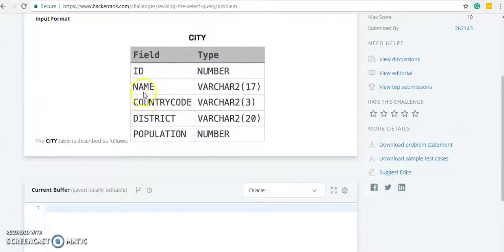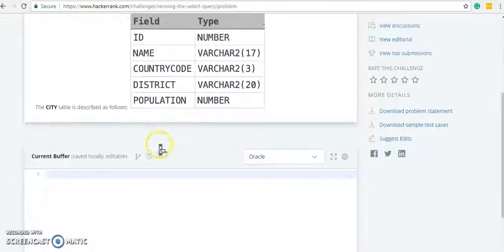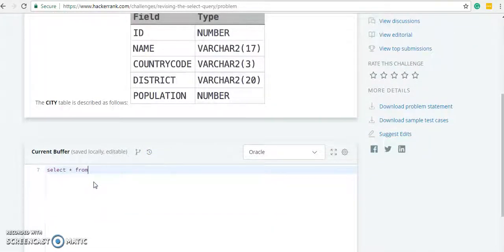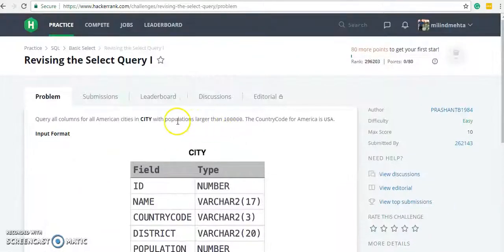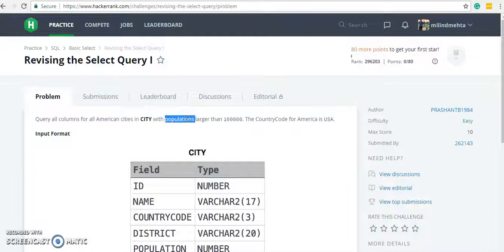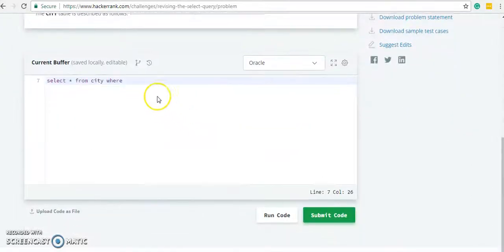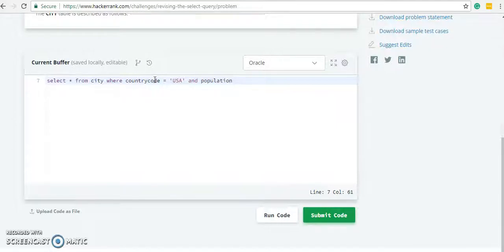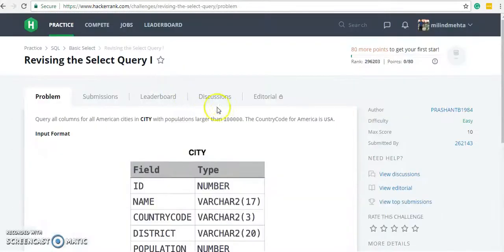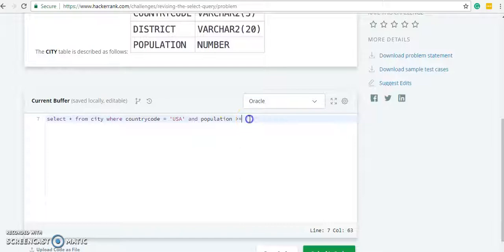The city table has columns: ID, name, country code, district, and population. We are going to write SELECT * FROM city WHERE country code equals USA and population should be more than 1 lakh, so greater than or equal to 100000, with a semicolon at the end.